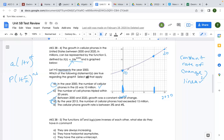The 10 is our initial amount. And what does this e equal?